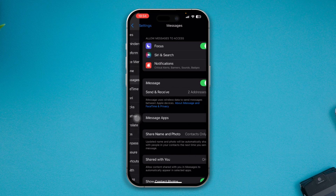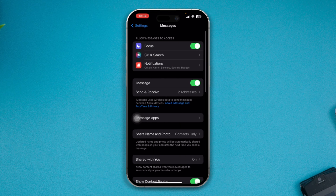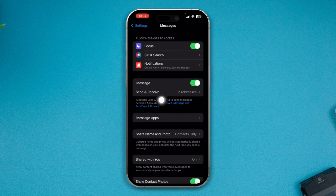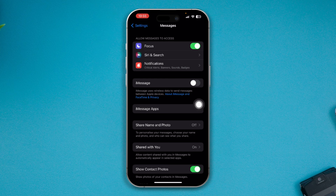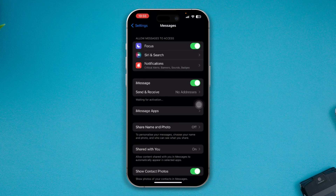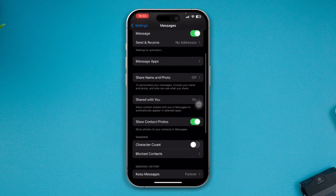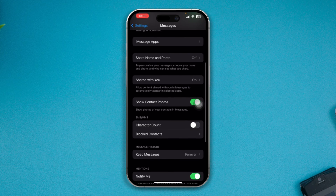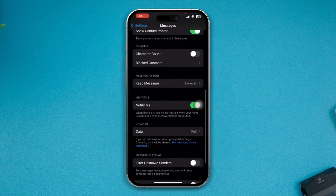Tap Messages and make sure your iMessages is activated. If it's already enabled, disable it, wait for some time, then enable it back again. Also make sure it is actually connected.